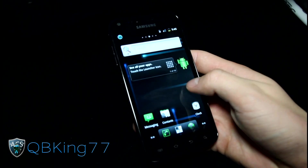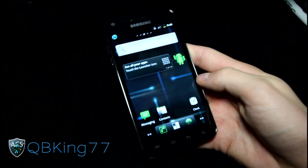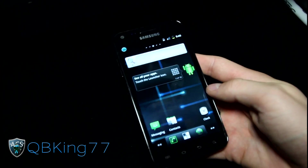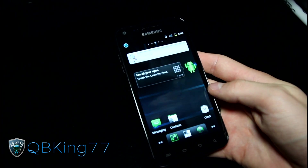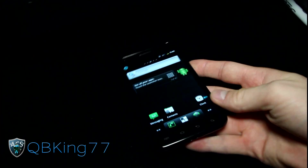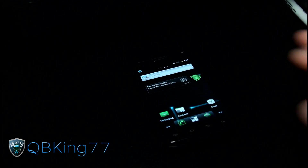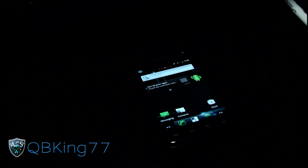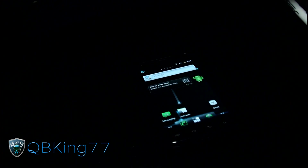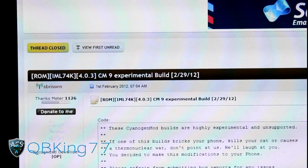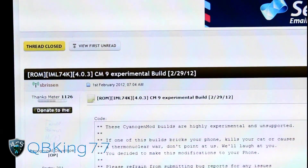Once you have CyanogenMod 7 installed on your Epic 4G Touch, click on the next link in the description of the video, which will take you to the CM9 ROM site — right here. Big shout out and thanks to my man S. Brisson — big shout out to him.